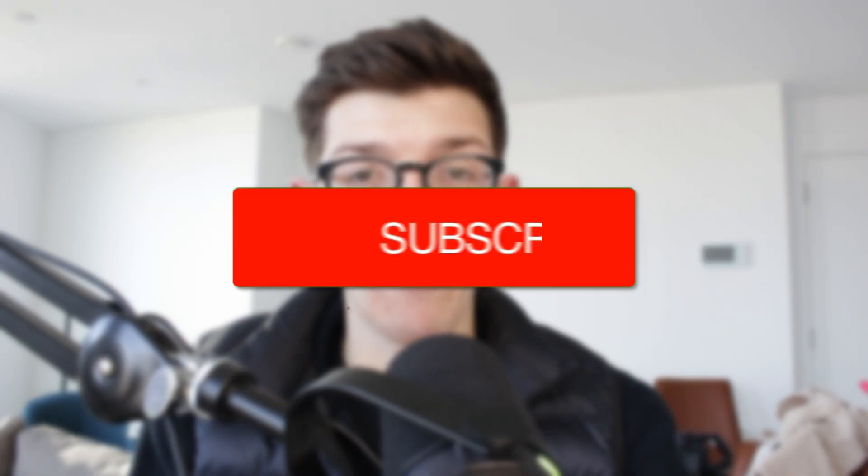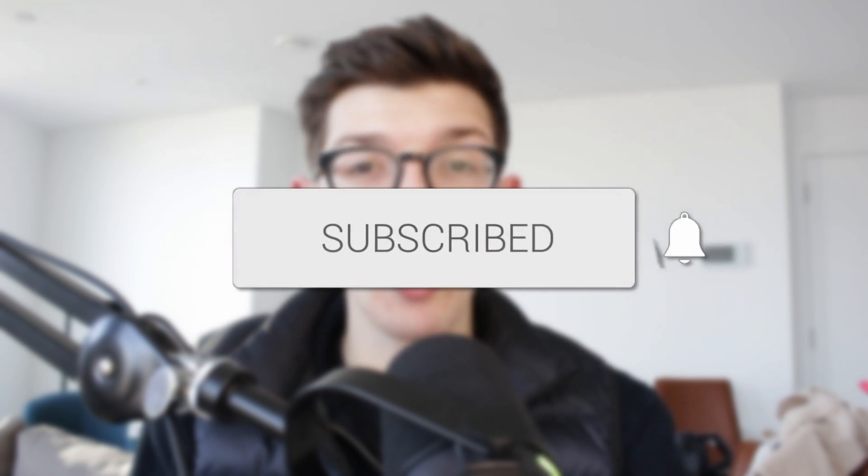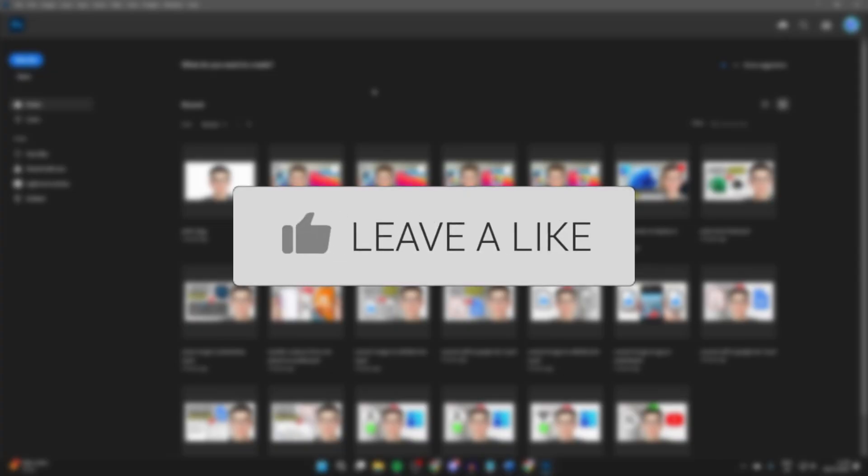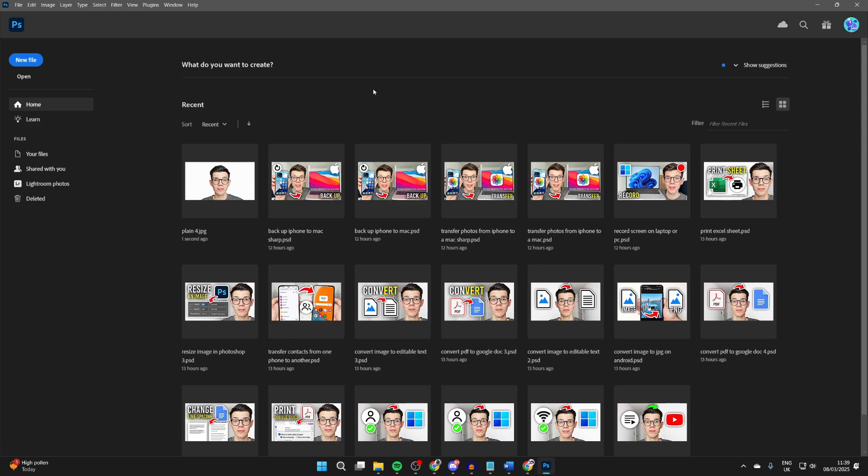We'll guide you through how to make a 2x2 picture in Photoshop. If you find this useful, please consider subscribing and liking the video. So you want to make a 2x2 picture, we can do this in Photoshop.